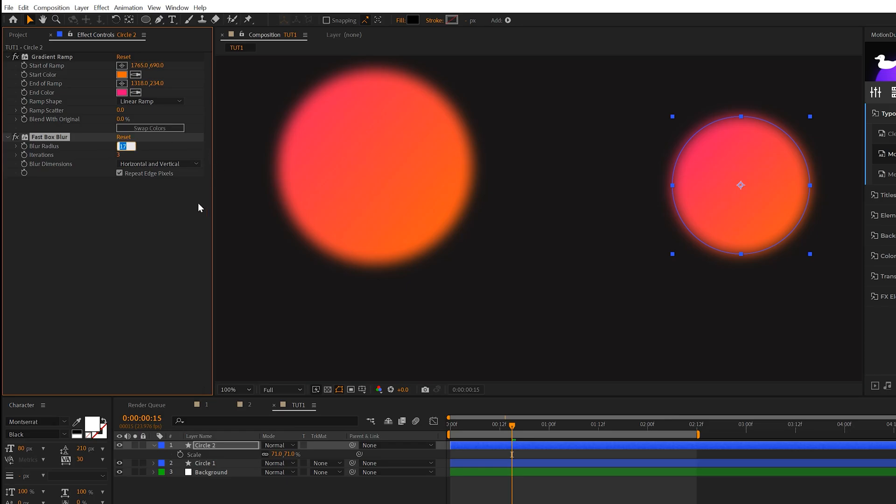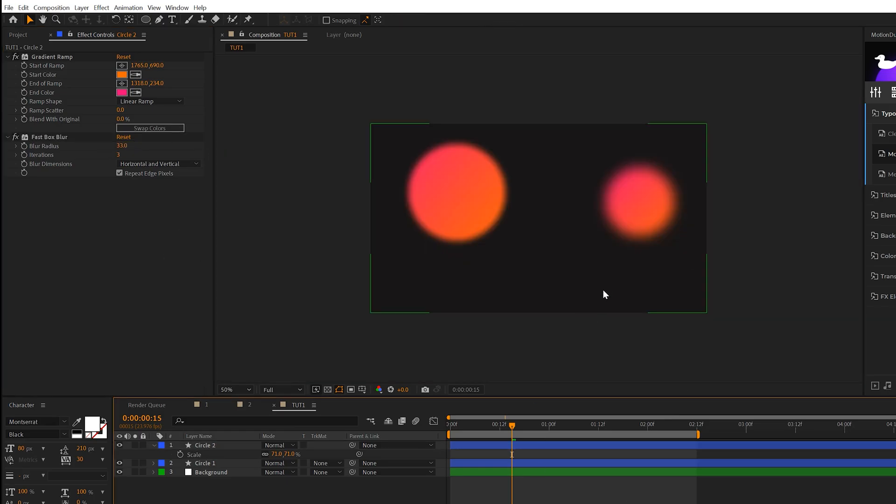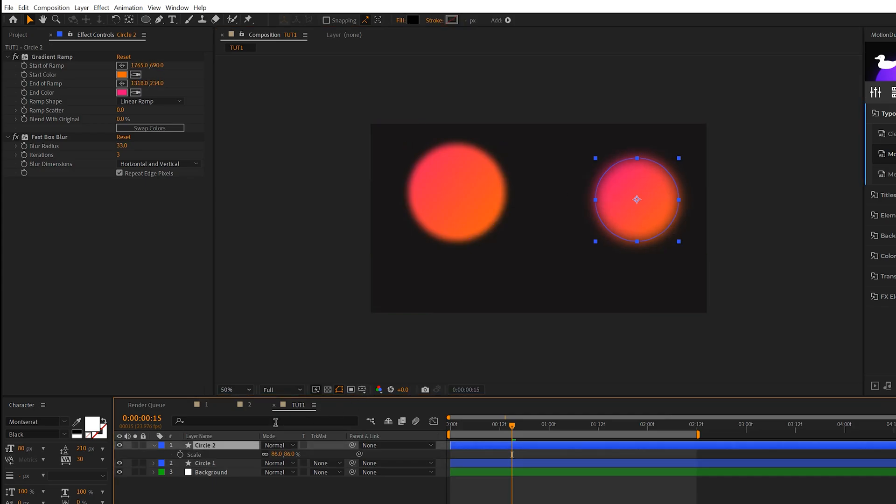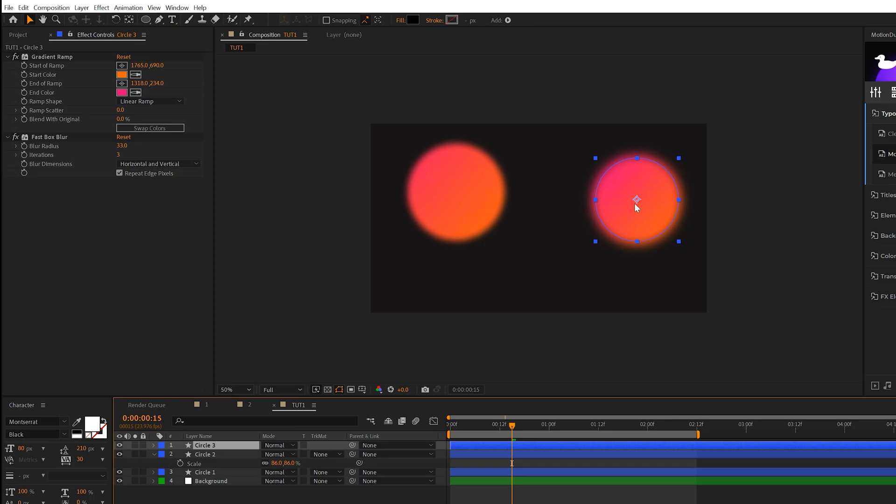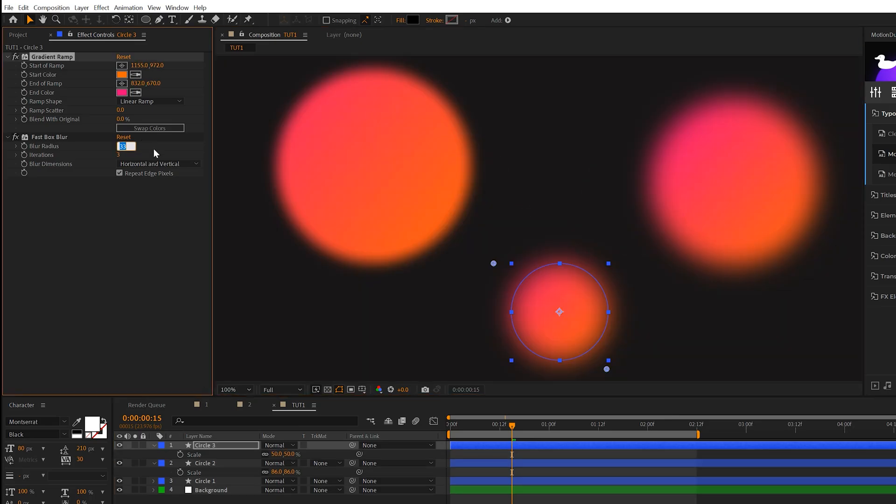So we can set the blur radius to 33 on this duplicate, and it's going to make it look like this circle is further in the background than the previous one. So we'll go ahead and continue to create some duplicates and we'll adjust the blur radius every single time. And this one will be really far in the background so I'll set it to 65 for the blur radius.